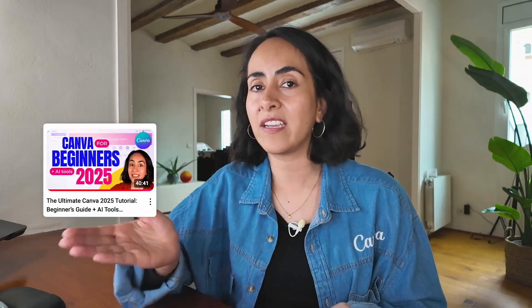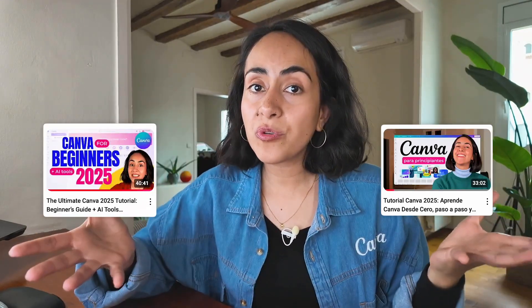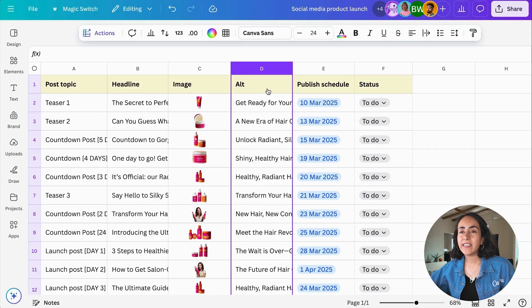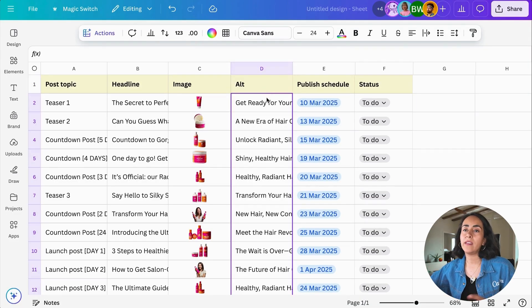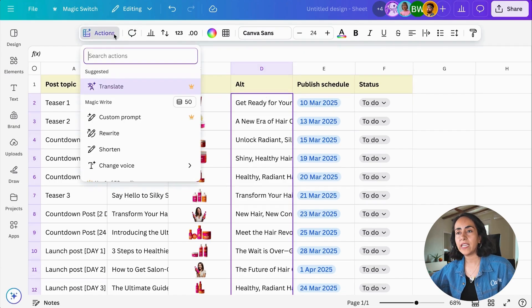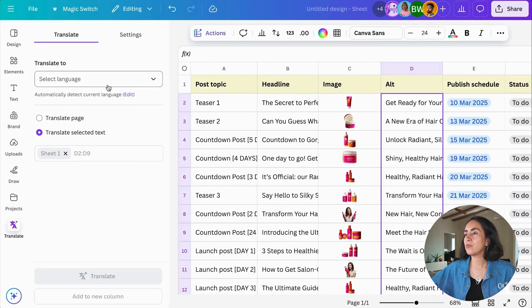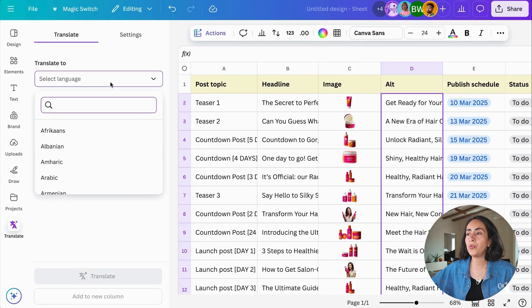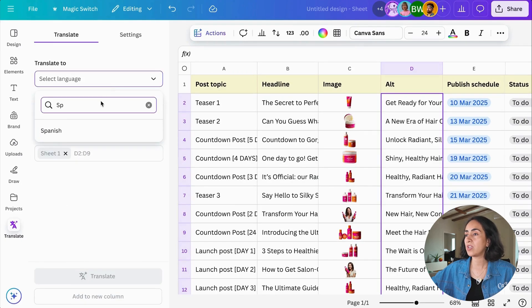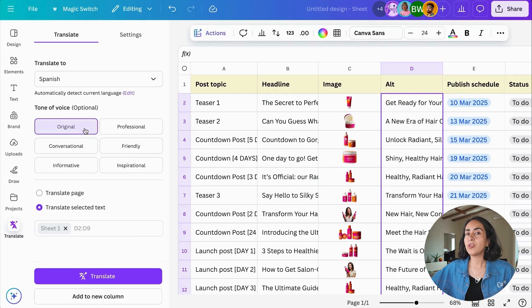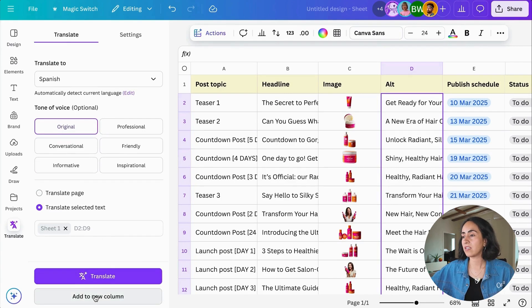If you are somebody like me that creates content in different languages like English and Spanish, there is a trick to translate everything into another language quickly. Select the cells that you want to translate, then go to Actions, select Translate, select the language you want to translate your content to. If you want, you can also choose a tone of voice, and then you have the option to either translate the whole page or translate just the selected text.